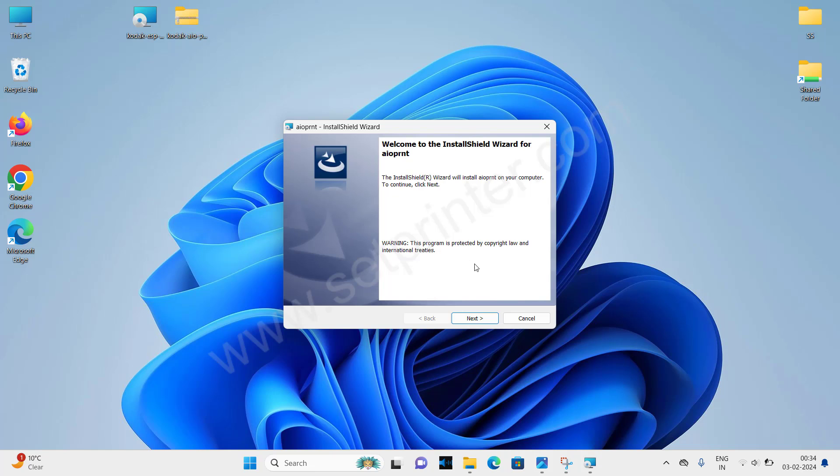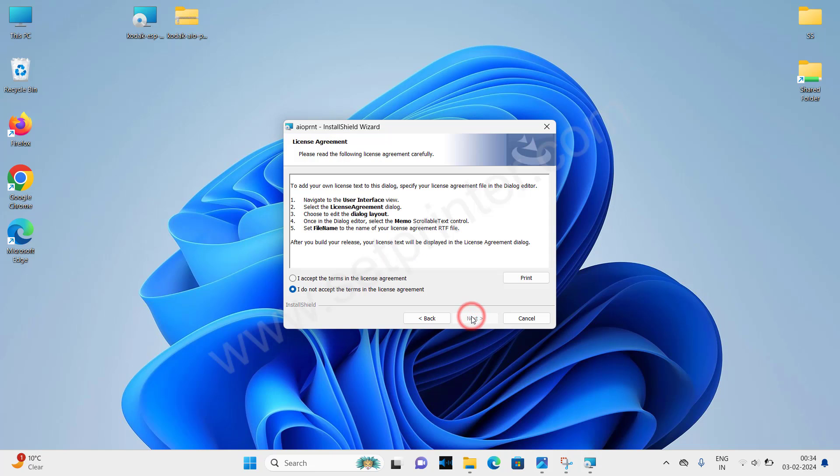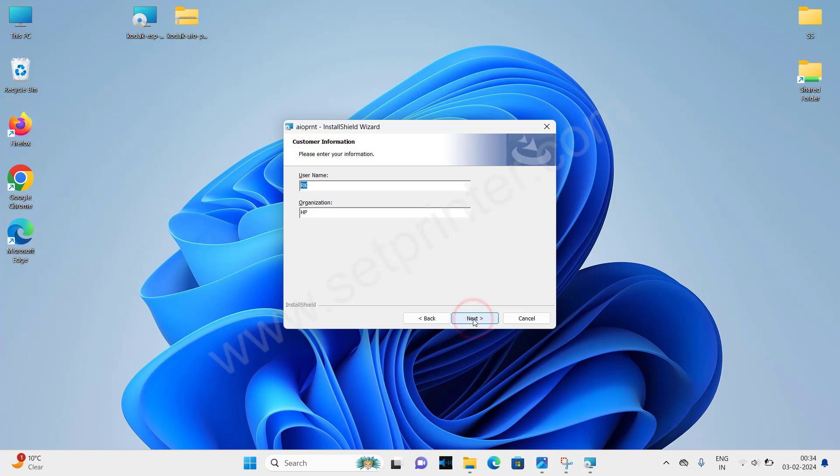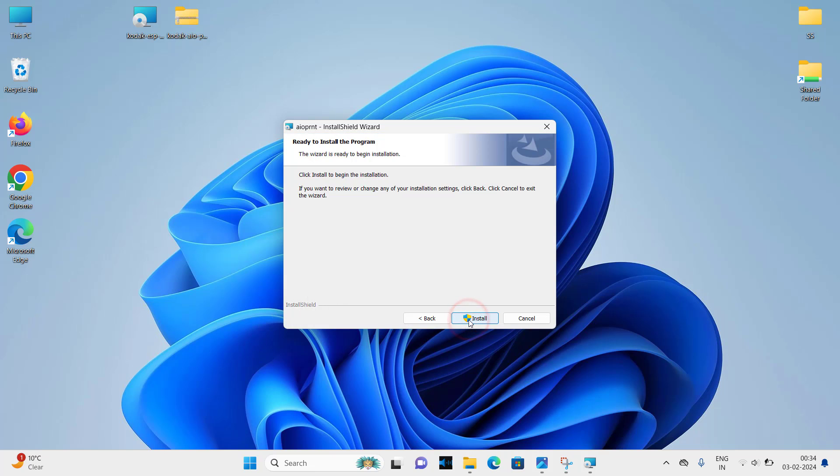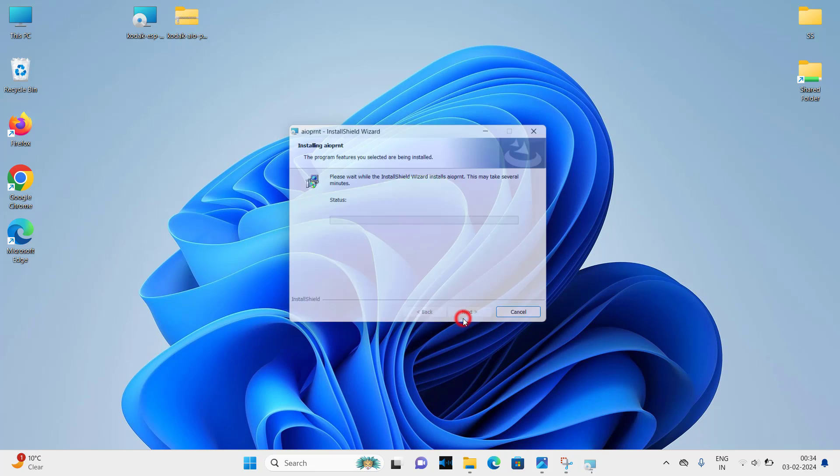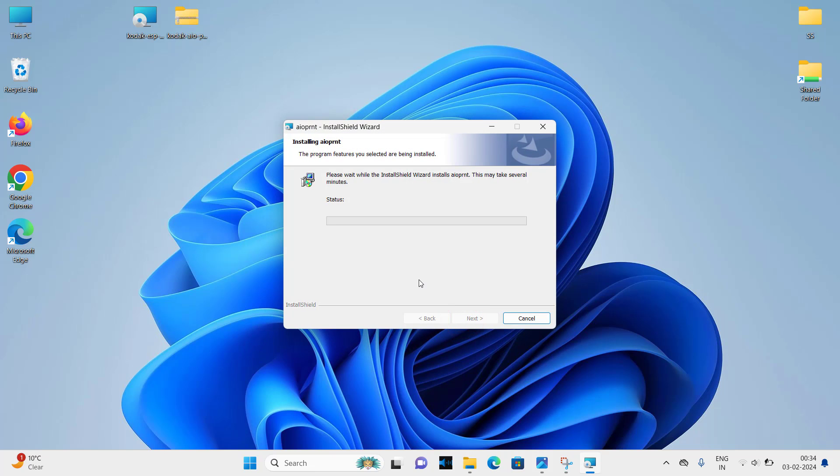Click on next. Click on accept the terms and license agreement and click on next again. Click on next, click on next, and install. Click on install. It will be installing the drivers, so please wait.